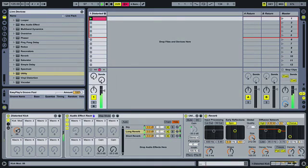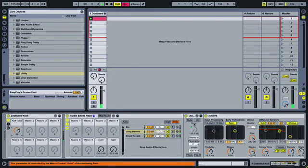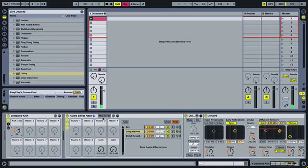So a handy little trick for using the utility plugin with effects racks to simulate send and return tracks within an effects rack.